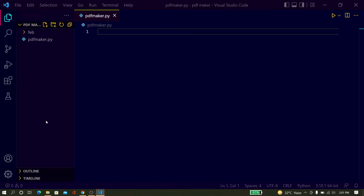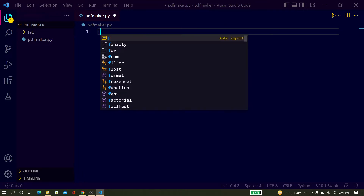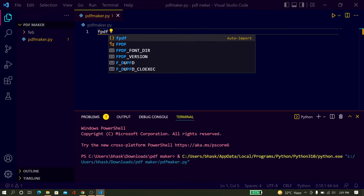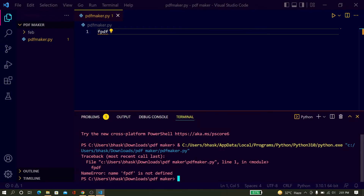Let's start how to do it. For this, you have to use the fpdf module. You have to install the fpdf module.